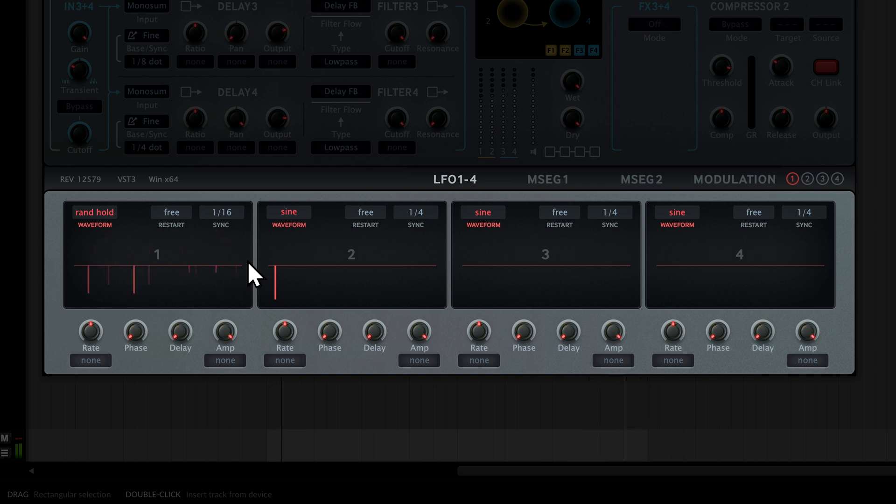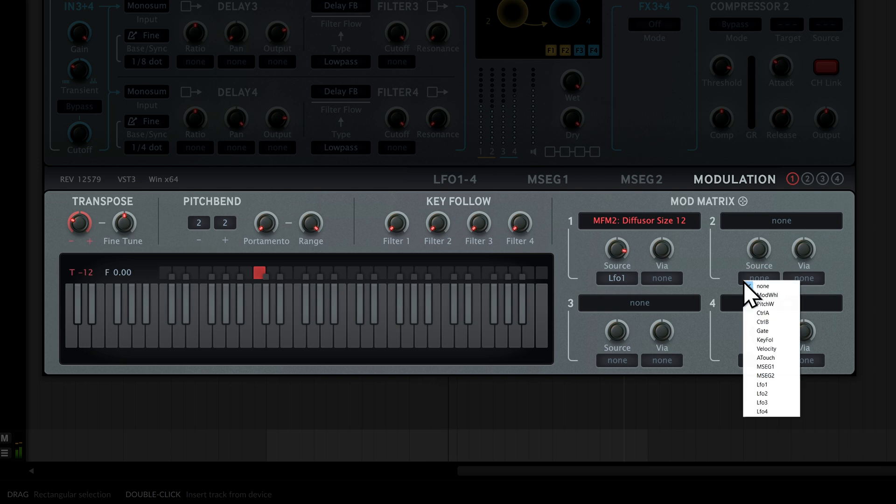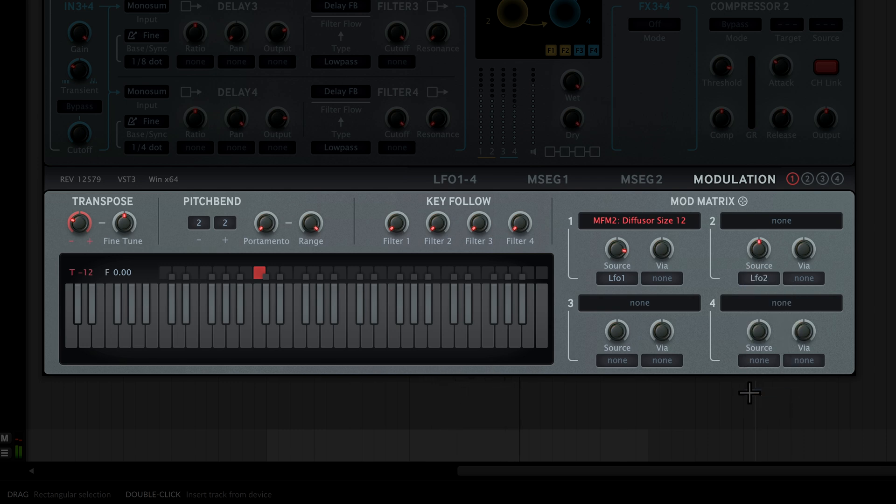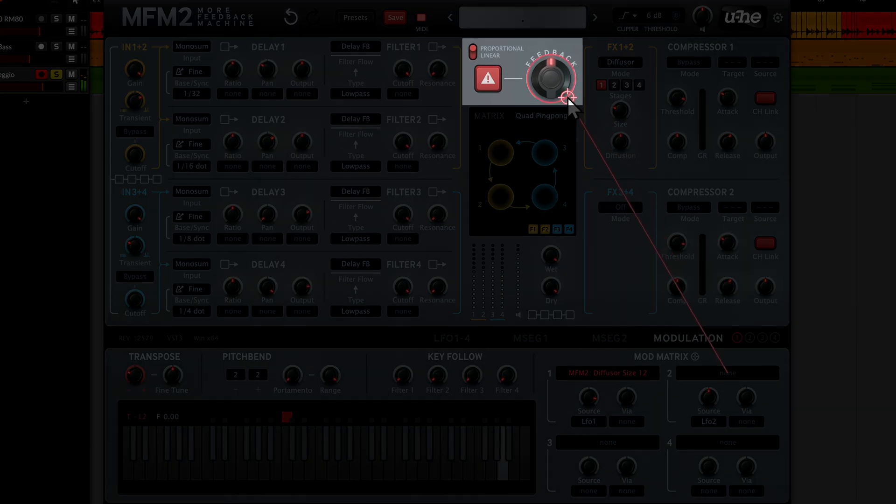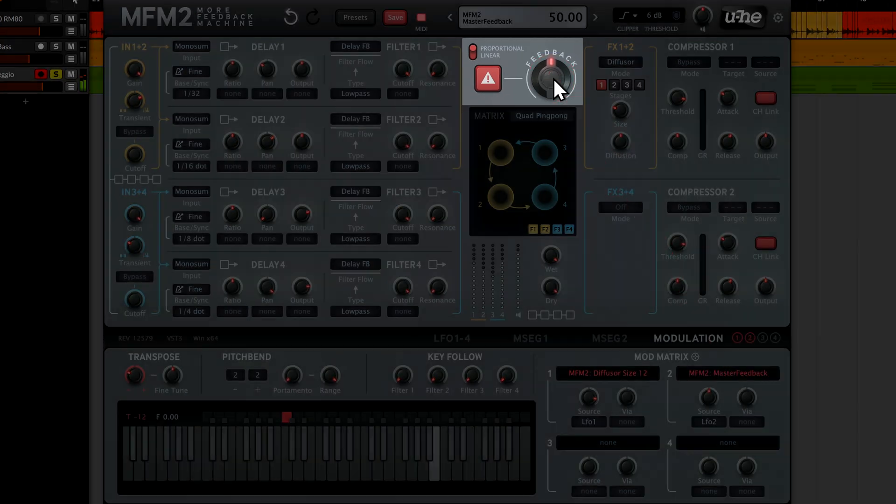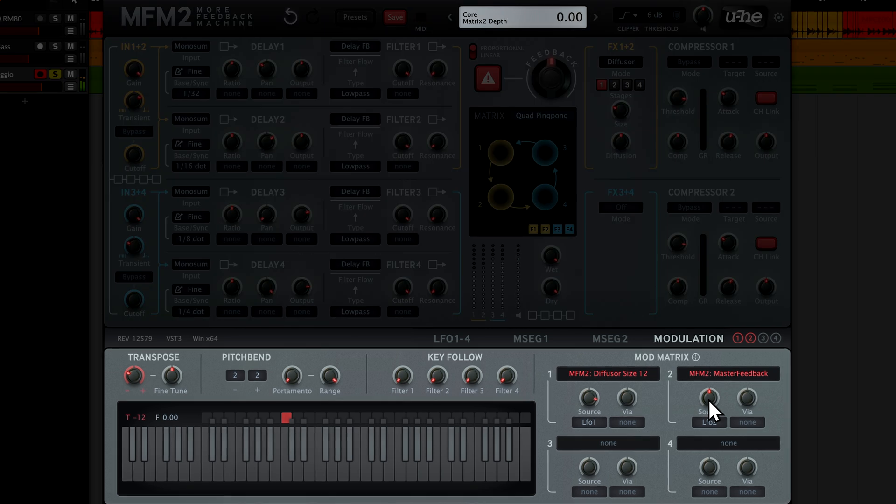Let's add another twist by modulating the master feedback. In modulation matrix slot 2, pick LFO 2 for the source. Connect the target selector with the master feedback knob. Turn up the modulation depth knob. In this case, I'll go all the way here.